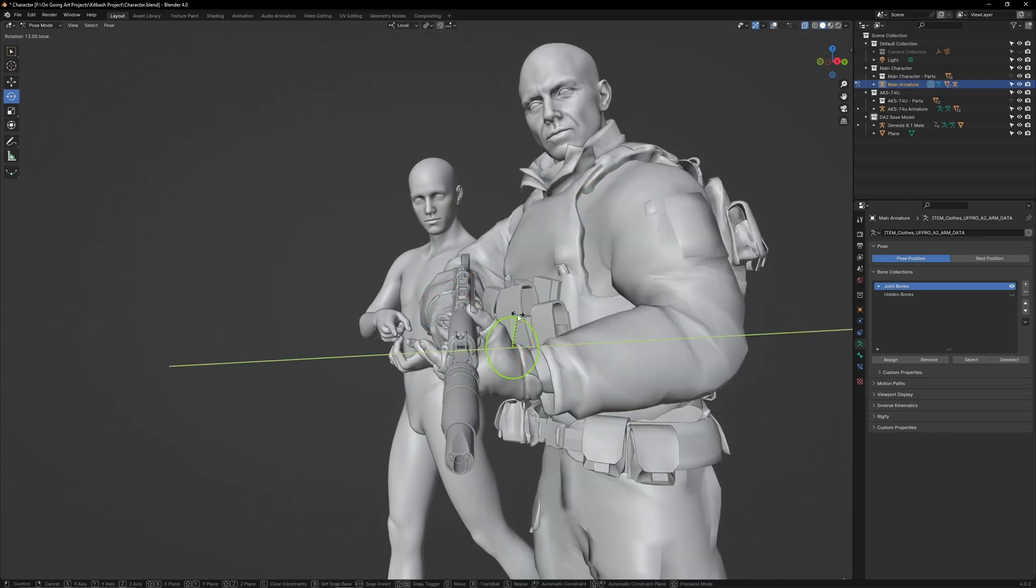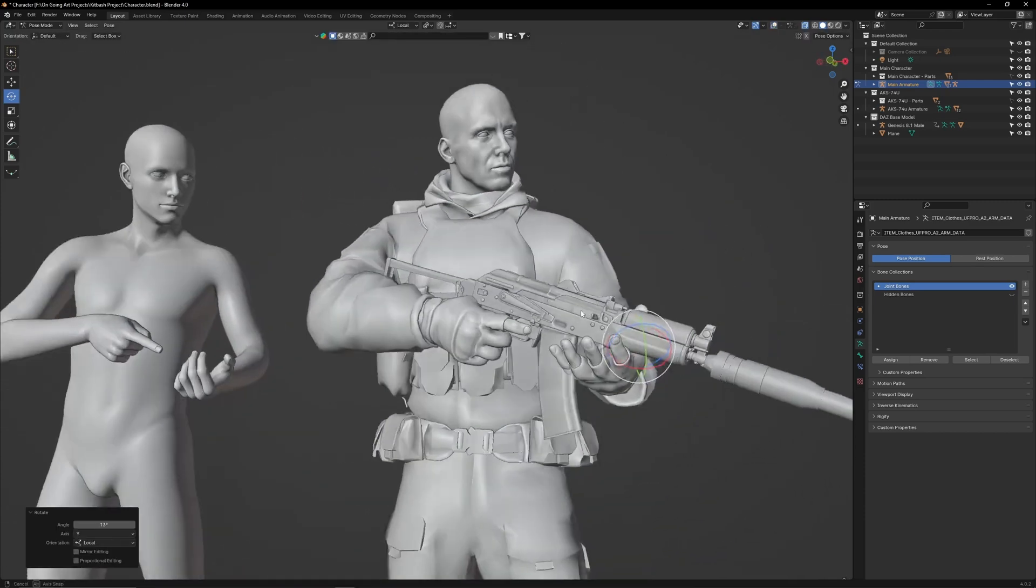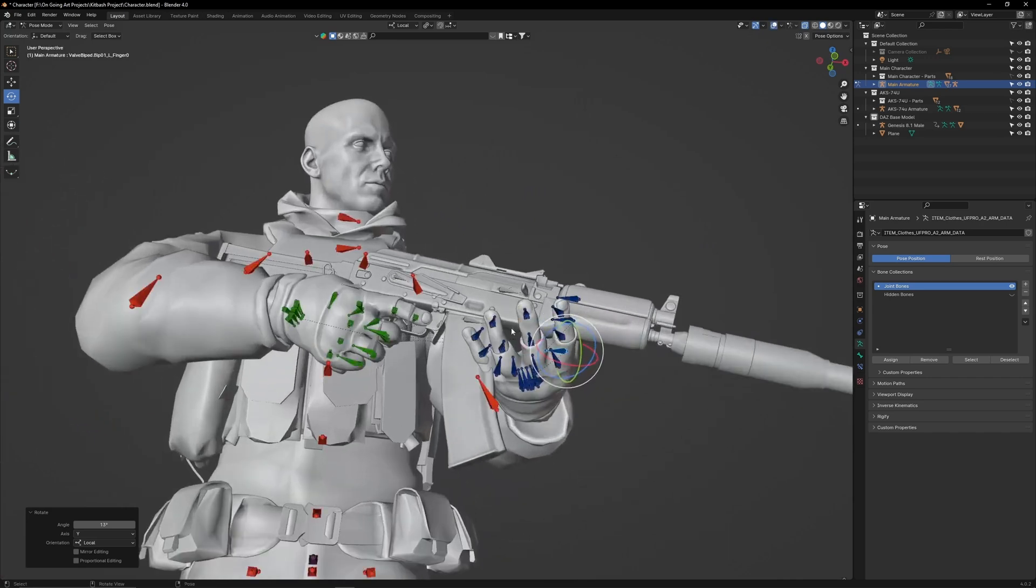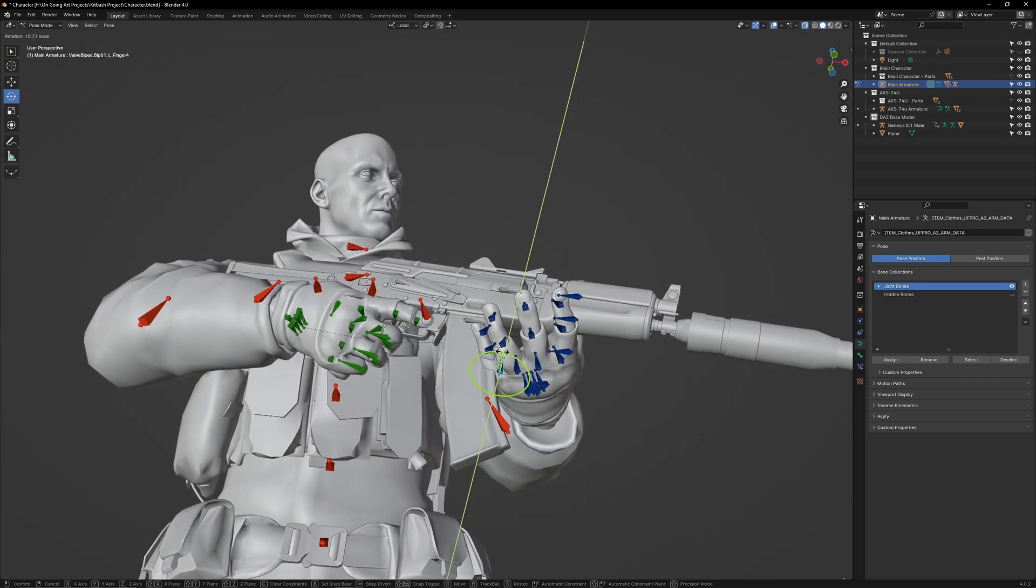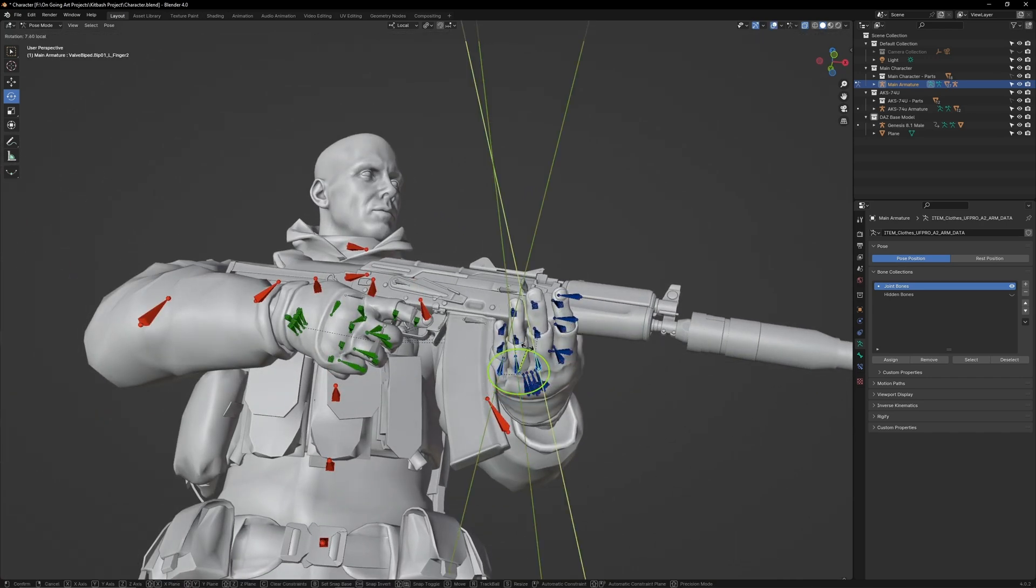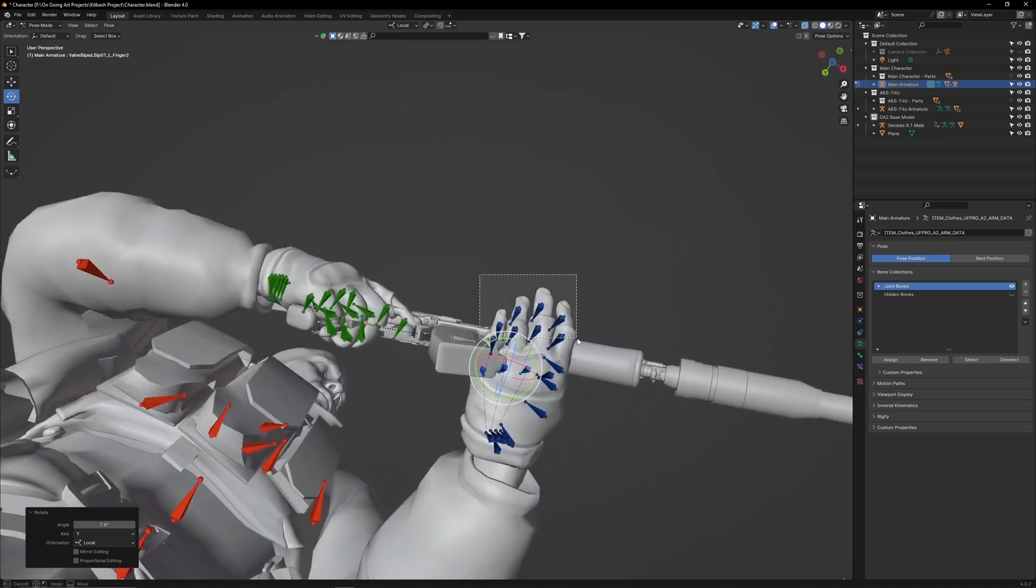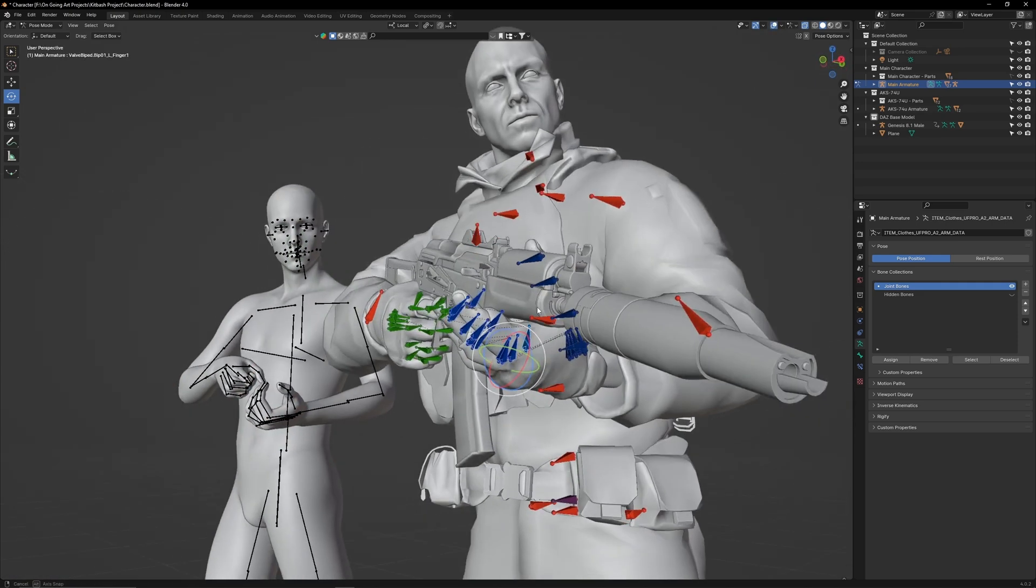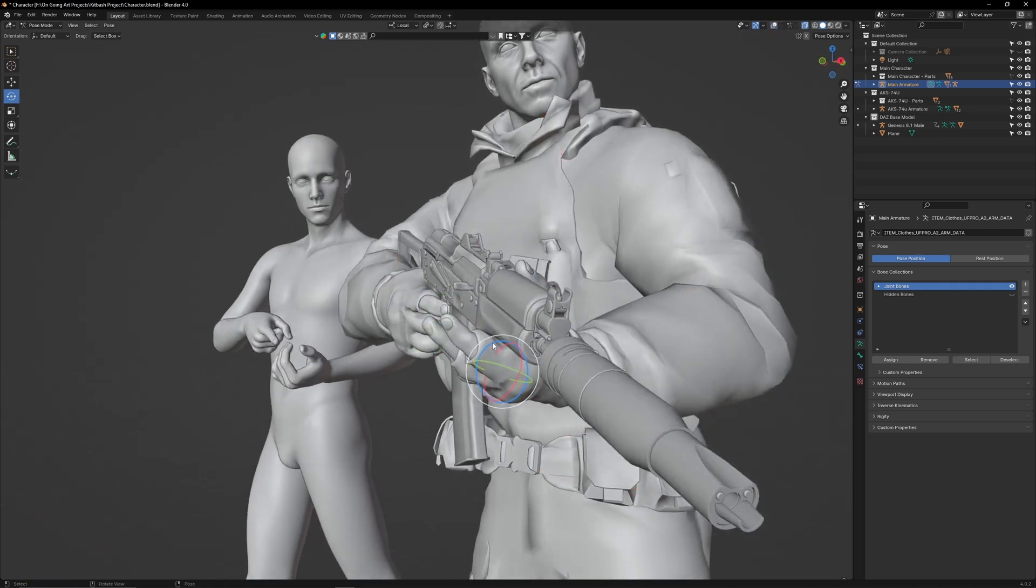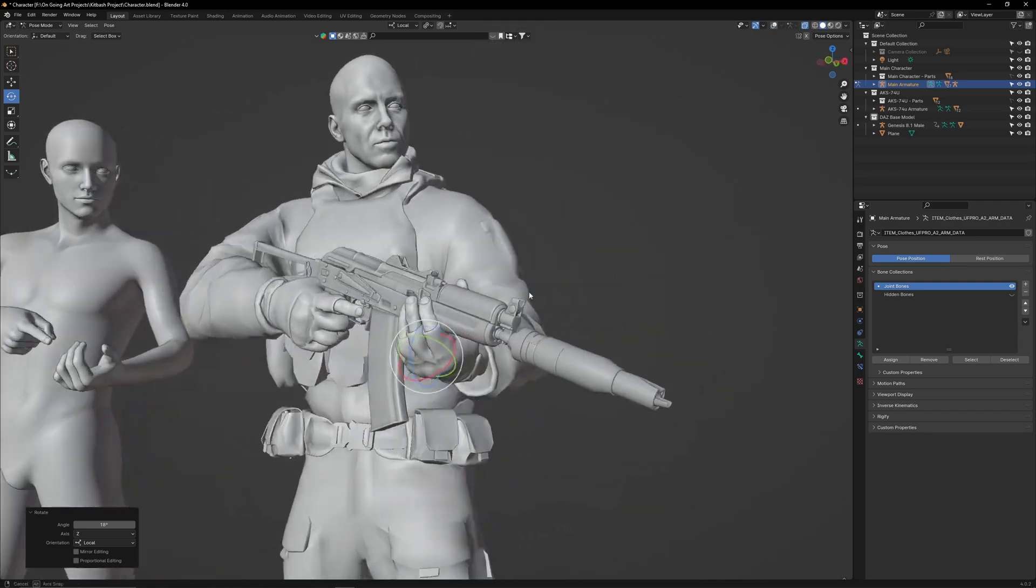Adjust the thumb so it's not clipping through the handguard. Adjust the knuckle bones so the fingers are closer together. Then select all the finger and knuckle bones and rotate them up so they grasp the handguard.